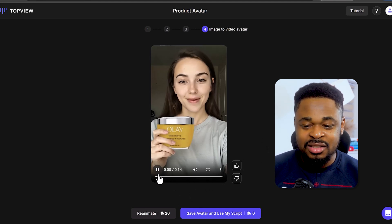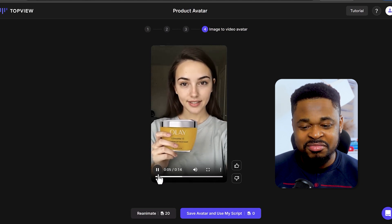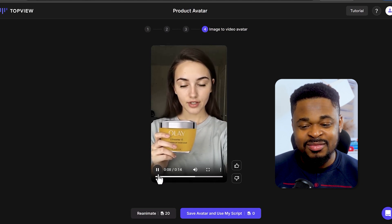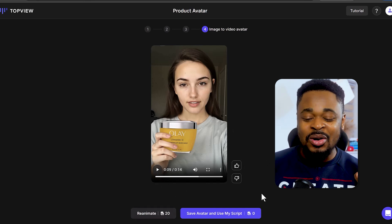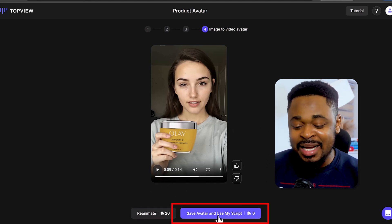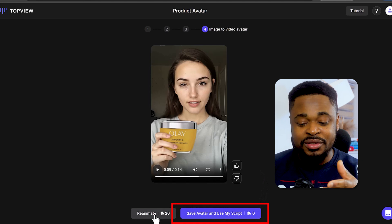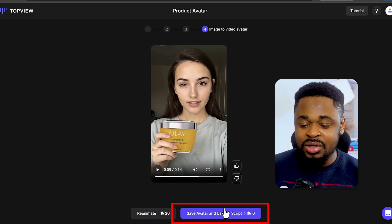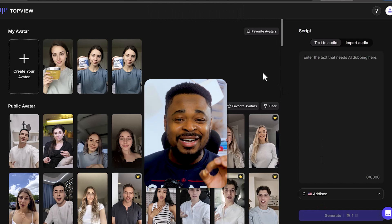We now have our avatar video. Let's play it: 'I'm TopView Product Avatar — I can hold your product with just one image. You no longer have to spend a lot of time and money searching for real models to showcase your products.' This looks good. What we can do is click on 'Save Avatar and Use My Script' — you can also reanimate it if you don't like the video. I'm going to click save.